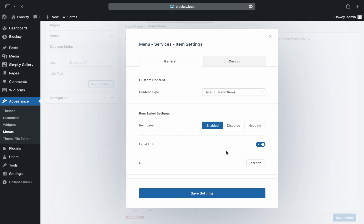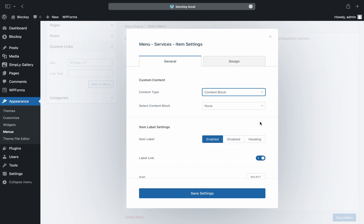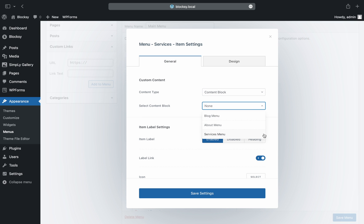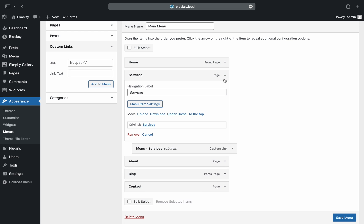Expanding this item reveals a slightly different layout, as not all options from parent items are relevant for children items. The first option lets us select what kind of content we would like to display instead of the menu item. The choices are: default, which displays the classic menu item as-is; custom text, which lets you insert text; and content block, which lets us display the content block created previously. So we will choose content block and select the relevant one. We will also need to disable the item label and link completely, since the content will be fully controlled by the content block.